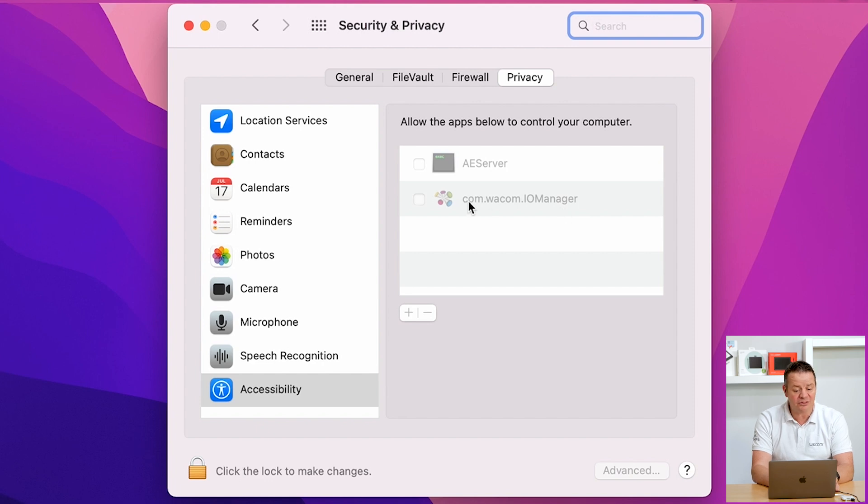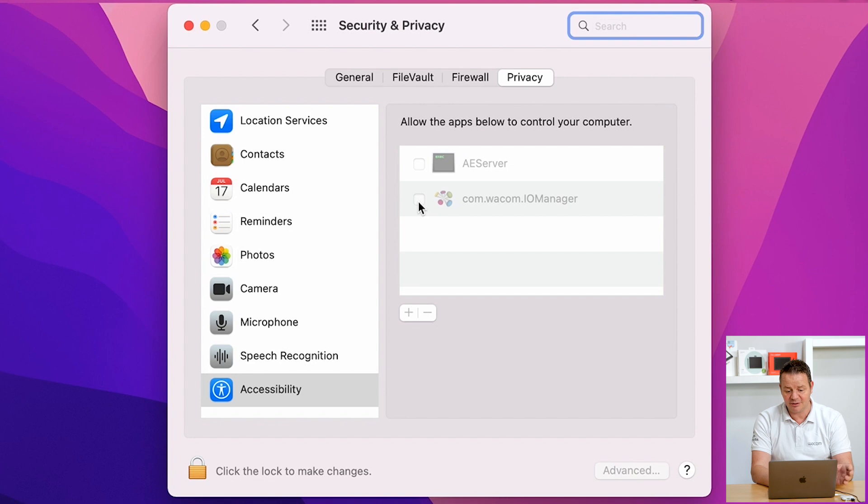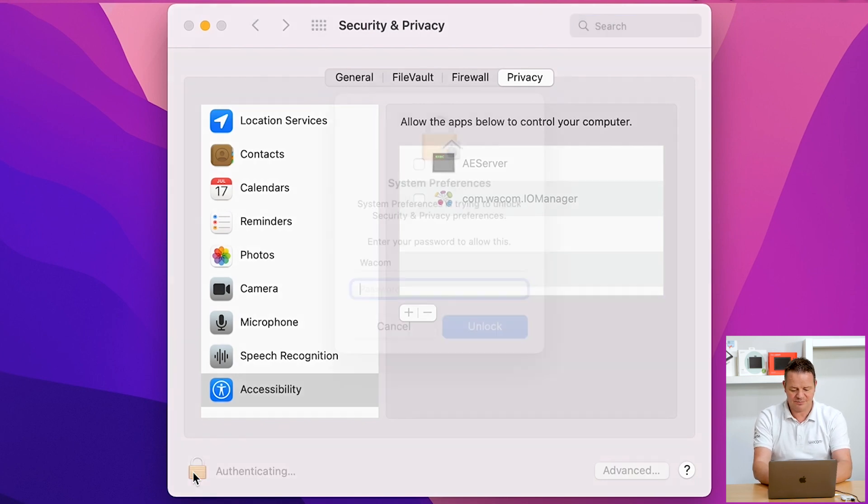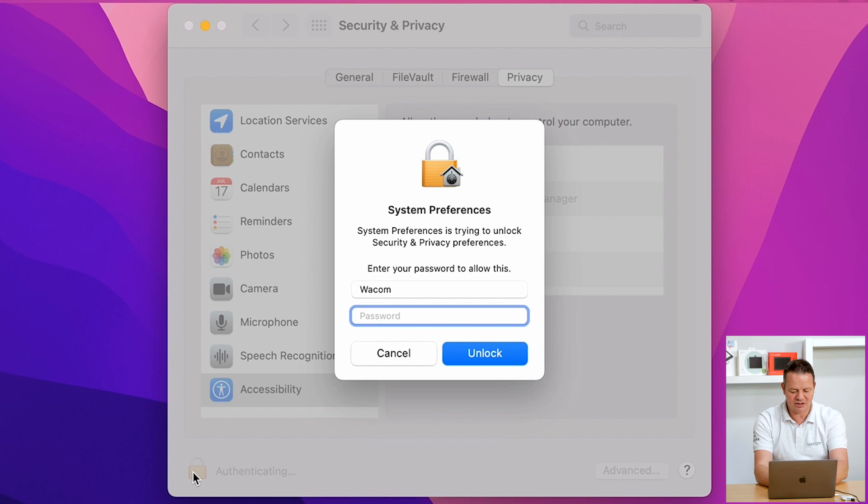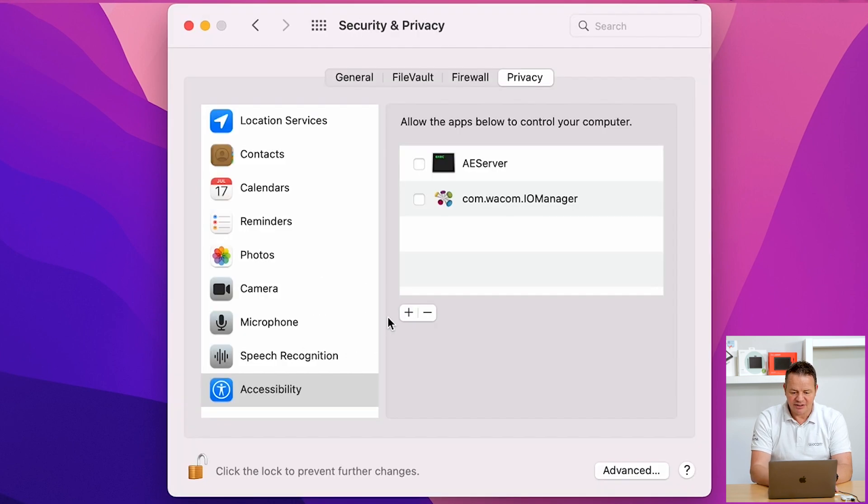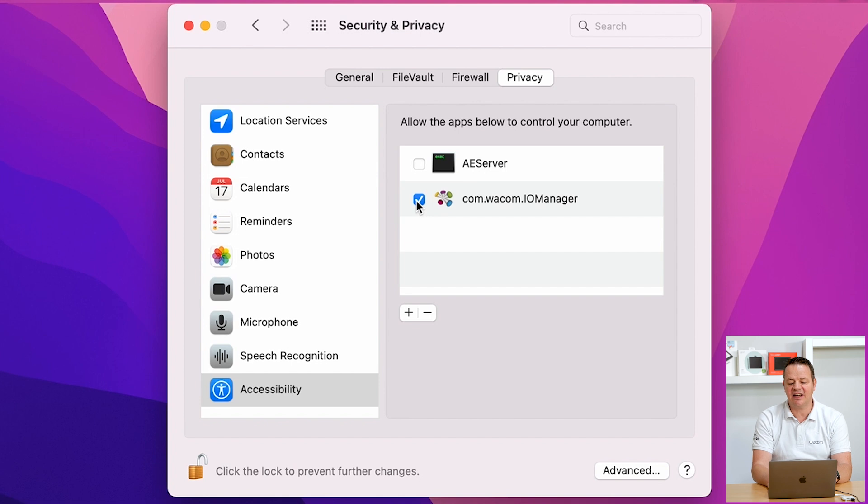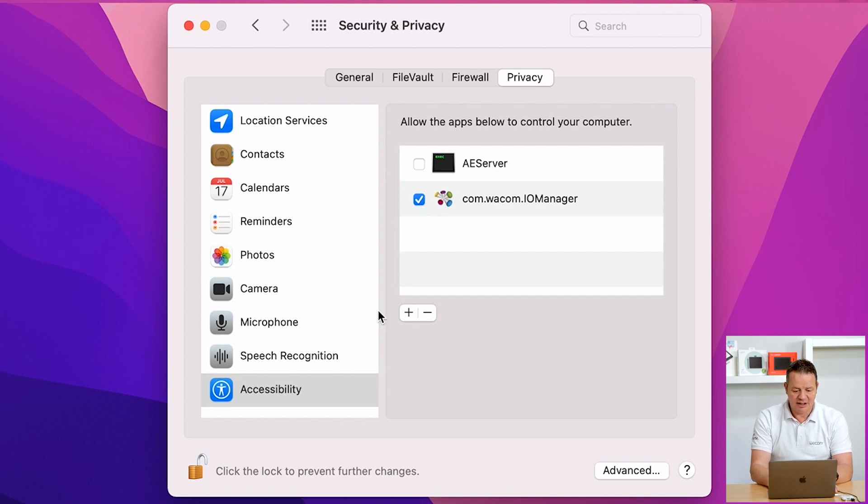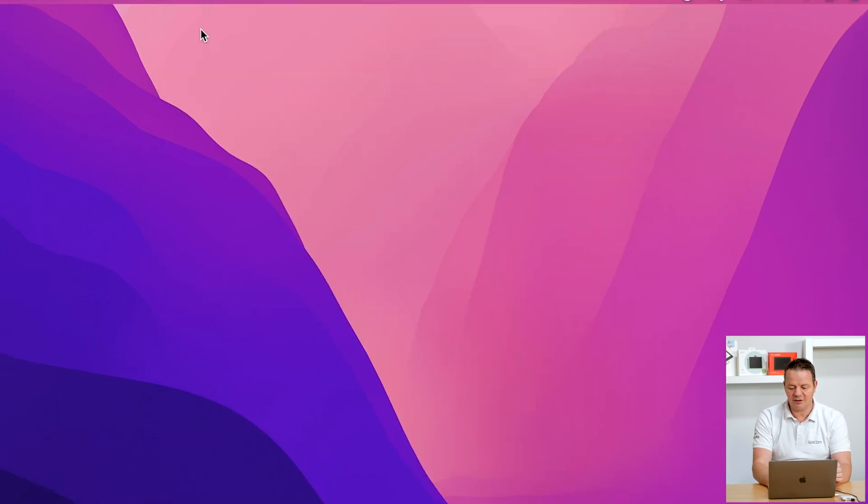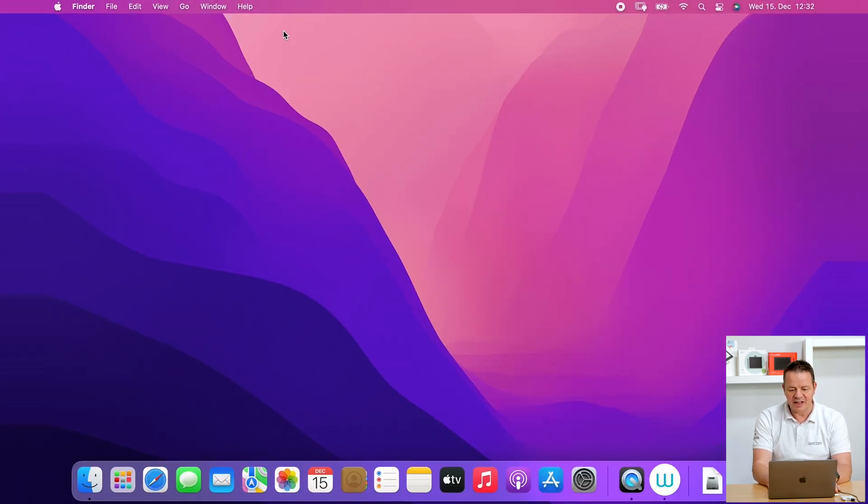However, we also see that the checkbox is not active. So we have to do this as a final step. First, click again on the lock, enter credentials, and then just tick the checkbox and enable the com.wacom.io manager. Click on the lock again, close that window, and we are finally done.